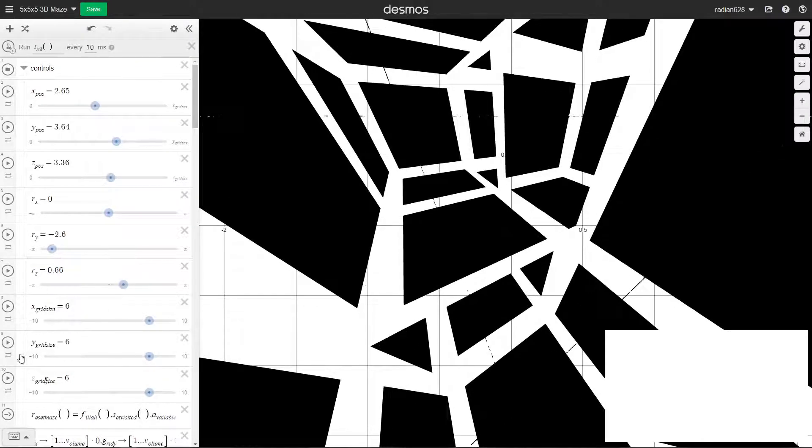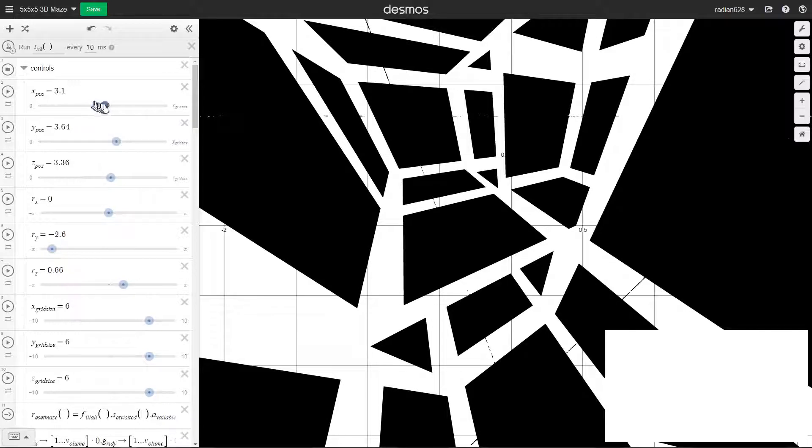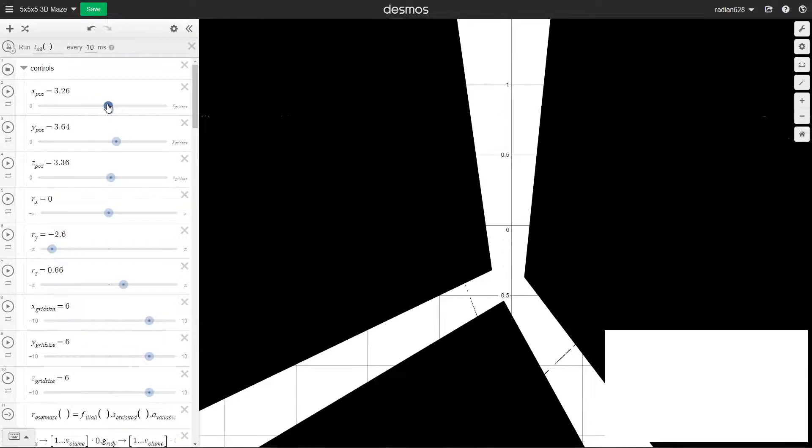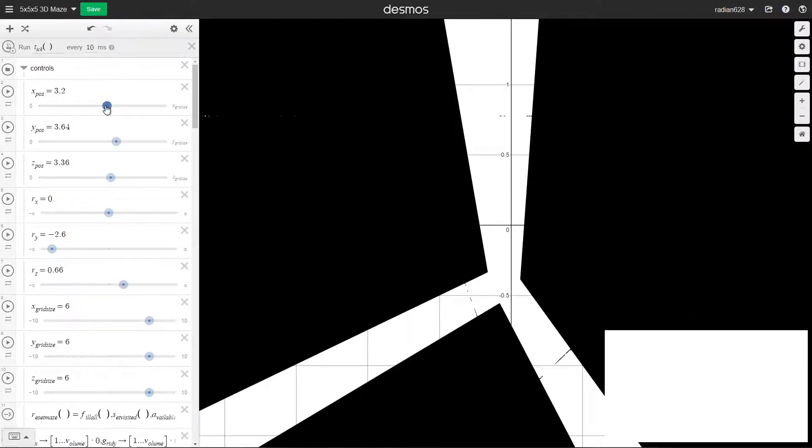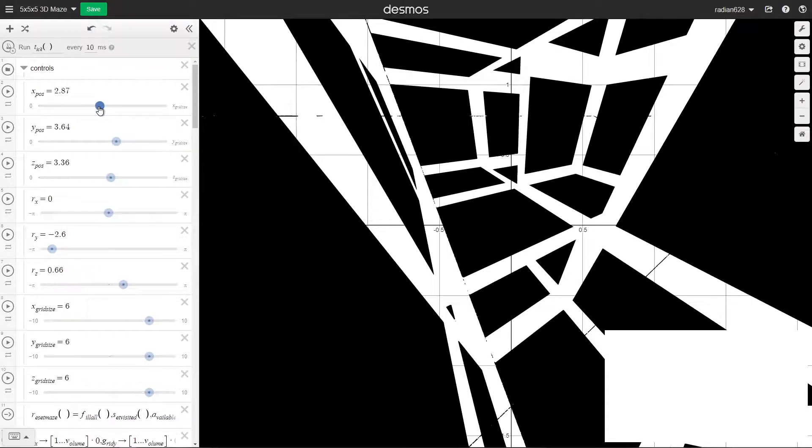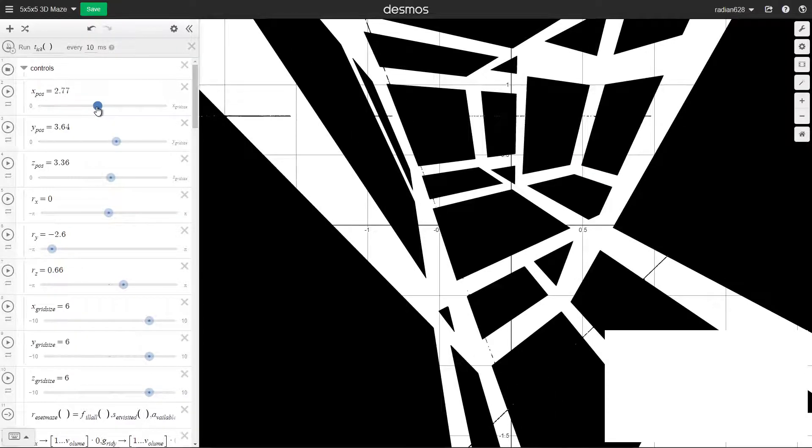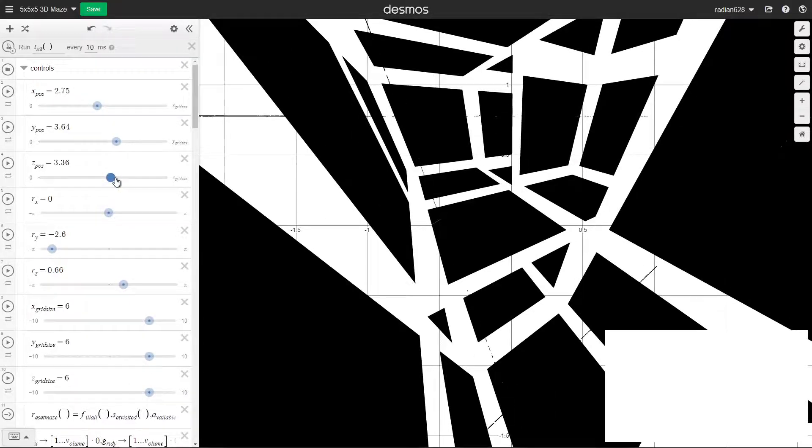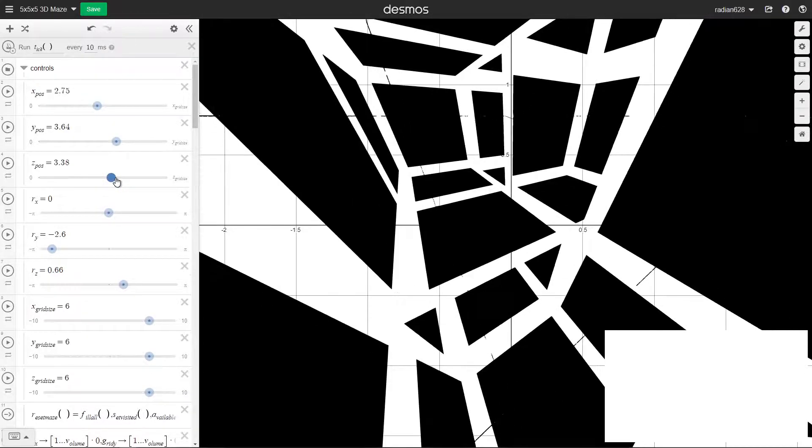These grid size variables, I don't recommend messing with that. Whoops. As you can see I can clip through the walls.